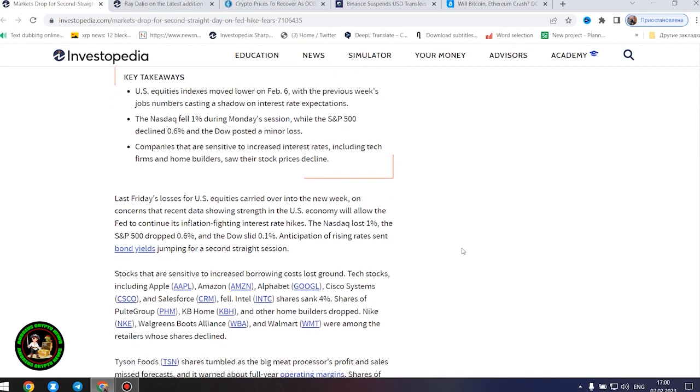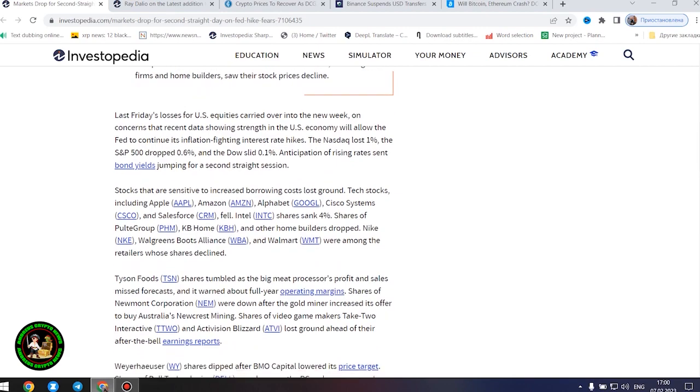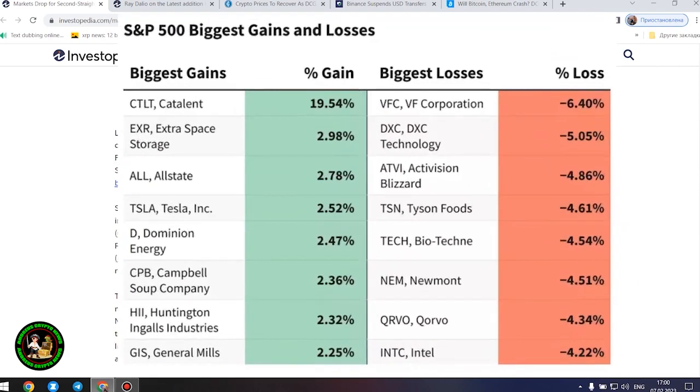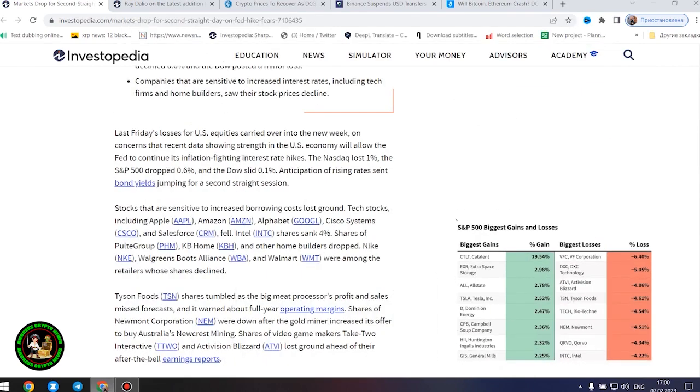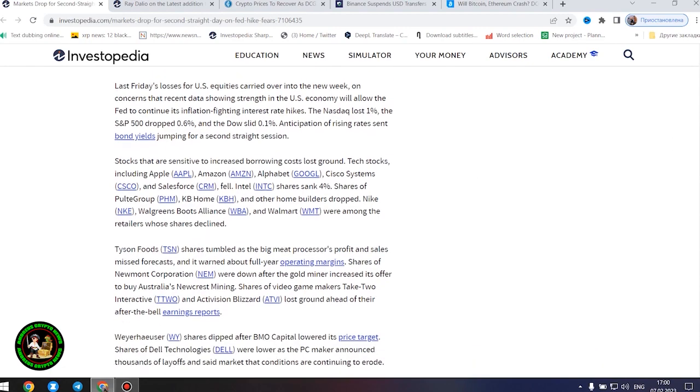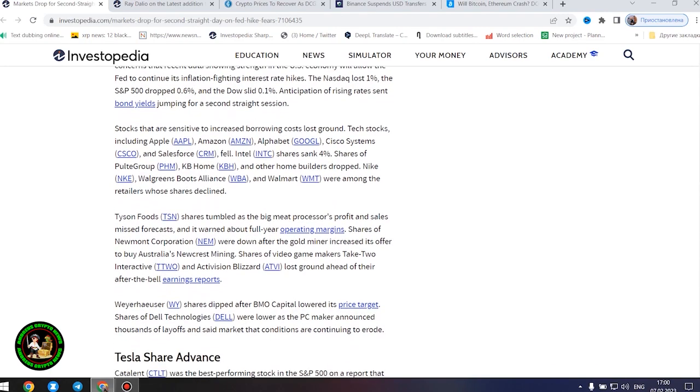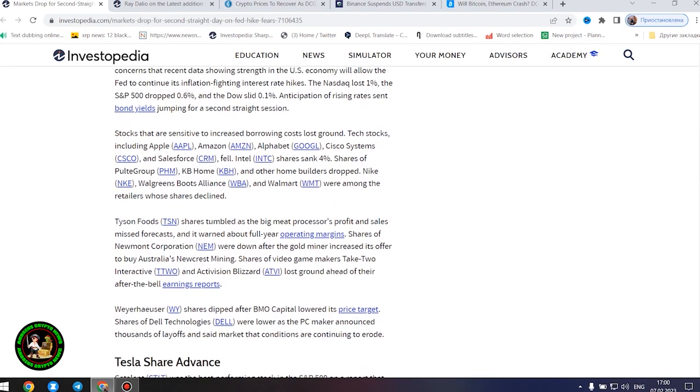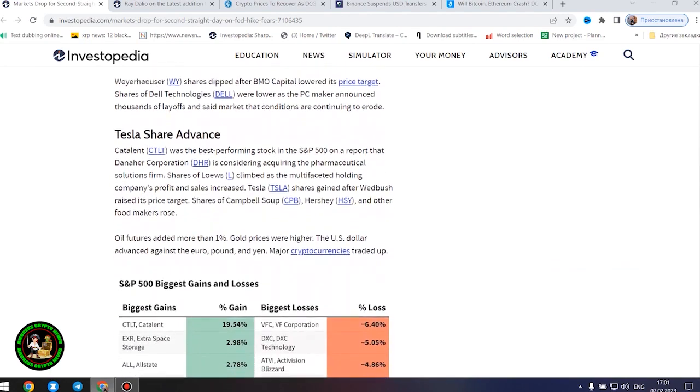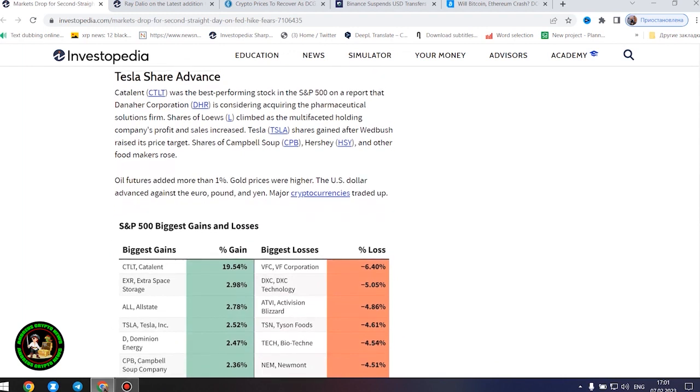Companies that are sensitive to increased interest rates, including tech firms and home builders, saw their stock prices decline. Last Friday's losses for US equities carried over into the new week on concerns that recent data showing strength in the US economy will allow the Fed to continue its inflation-fighting interest rate hikes. Anticipation of rising rates sent bond yields jumping for a second straight session.